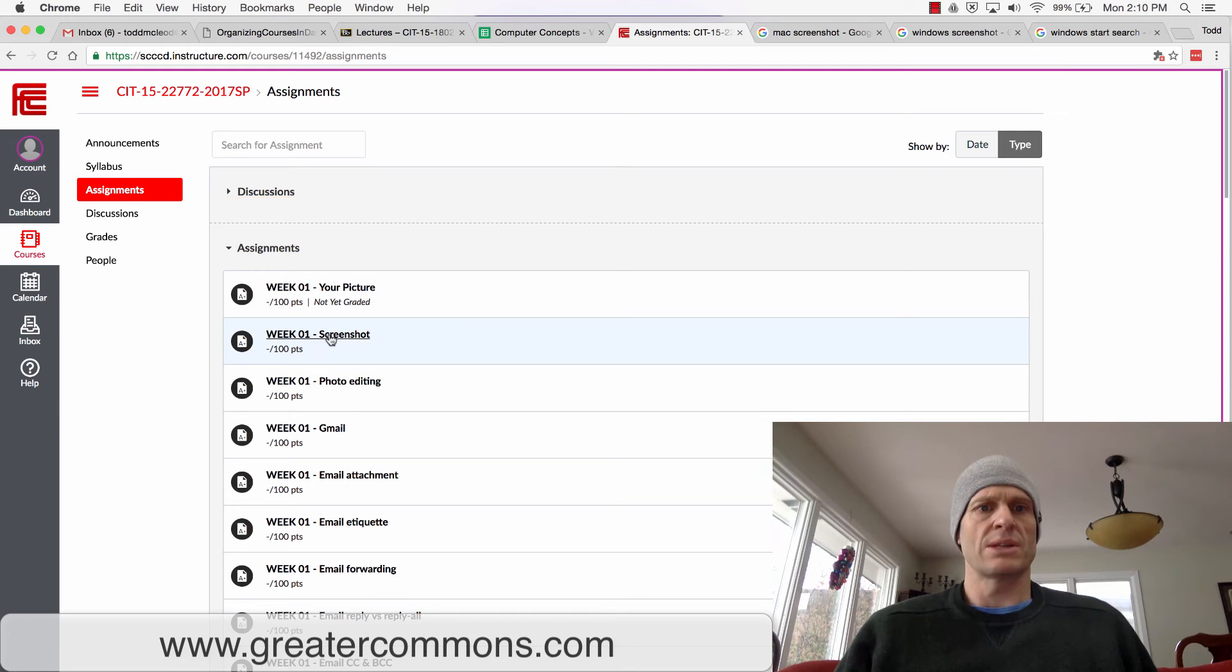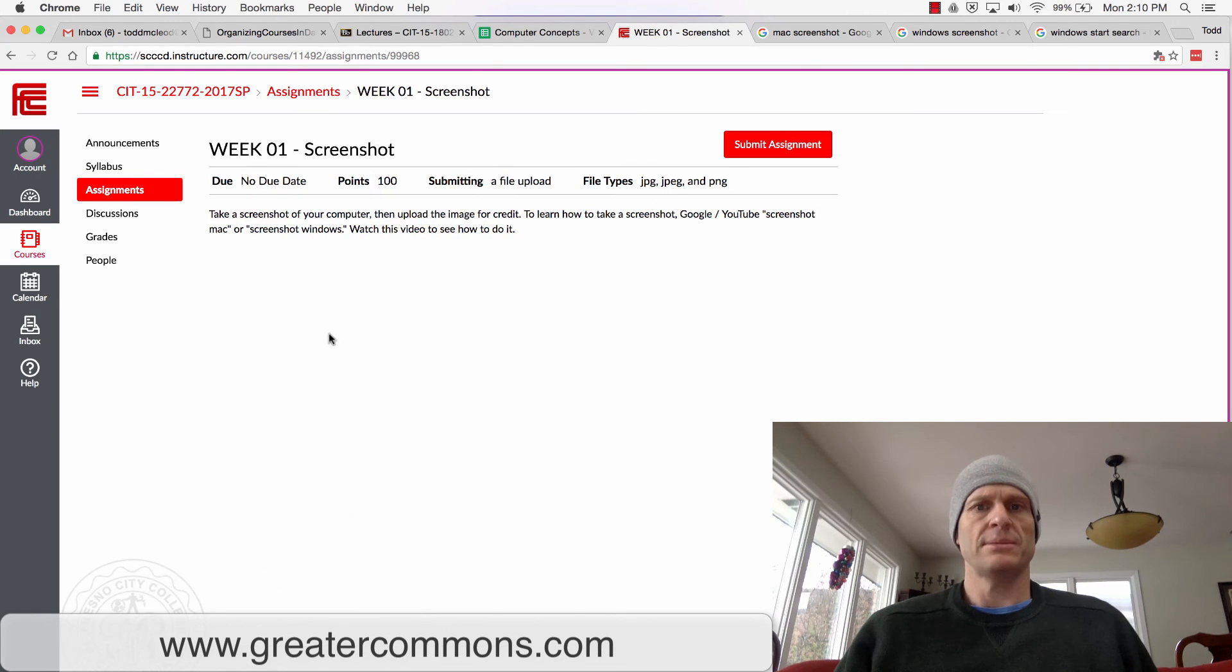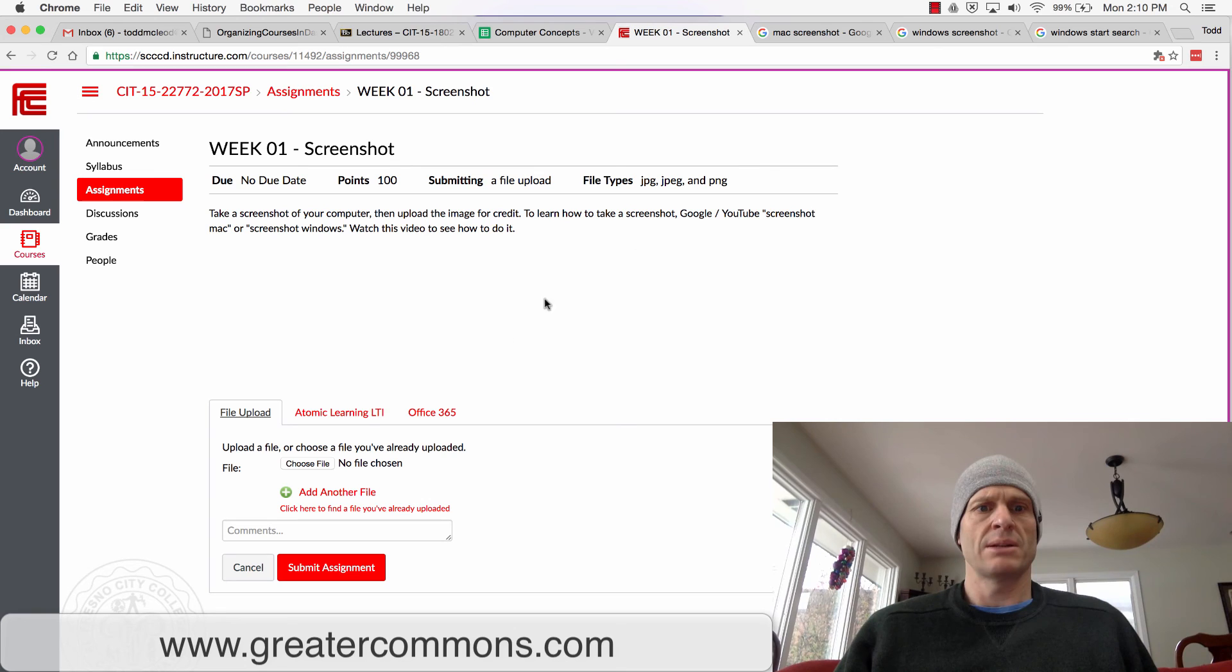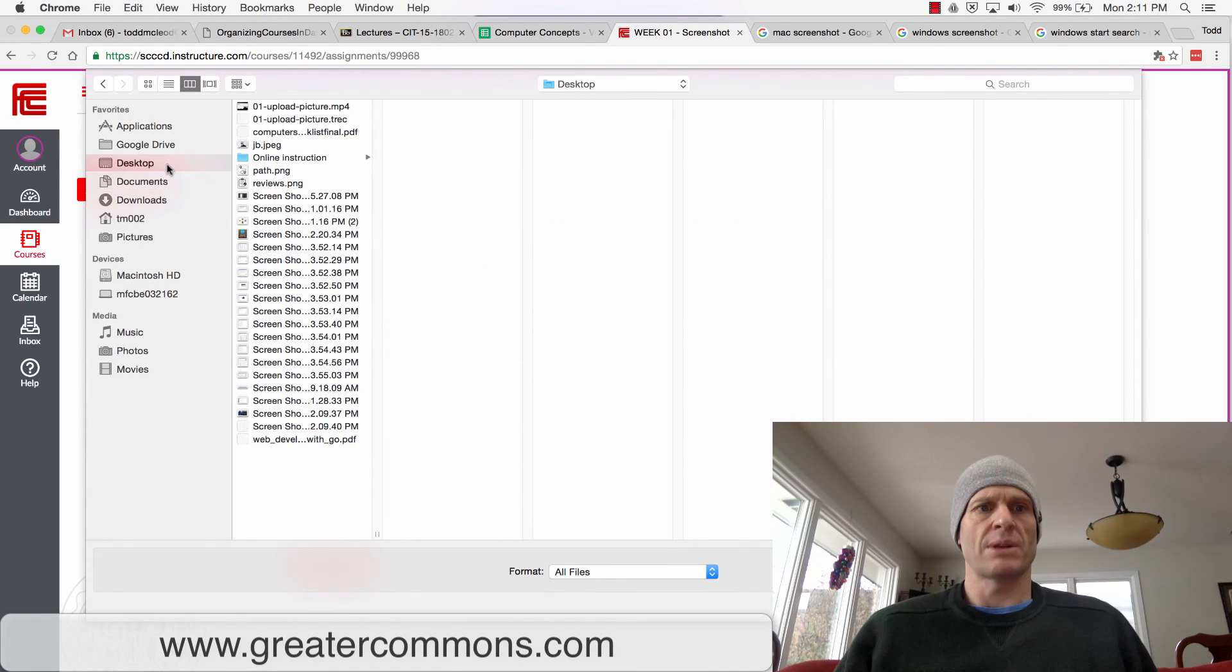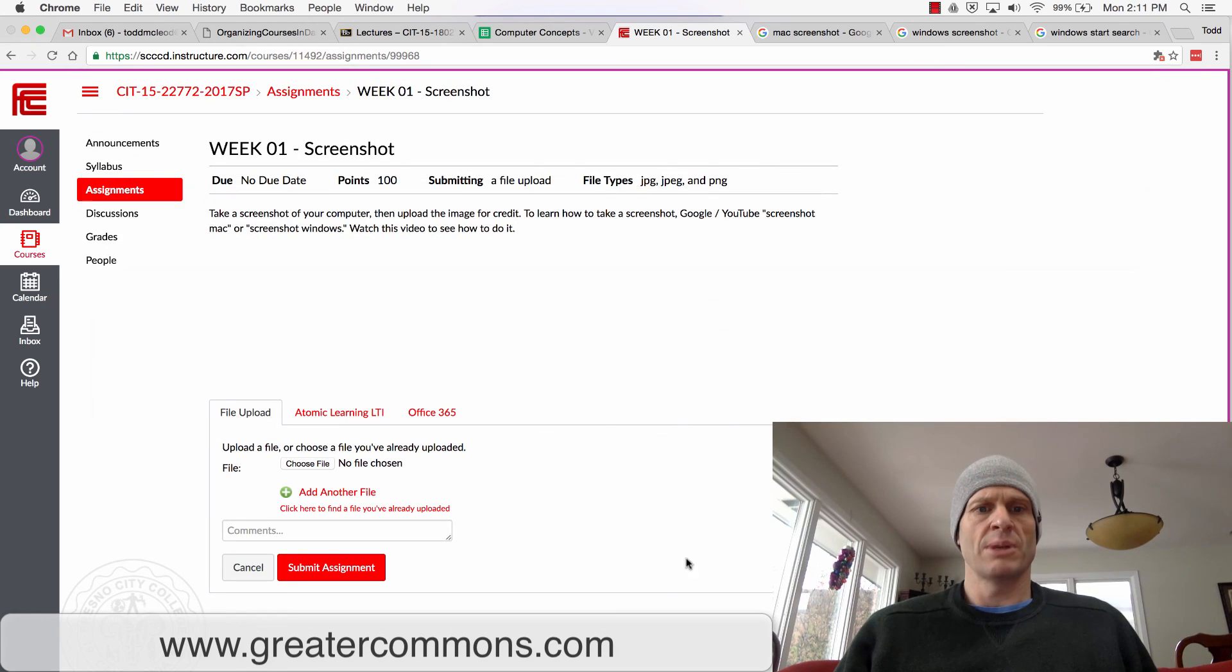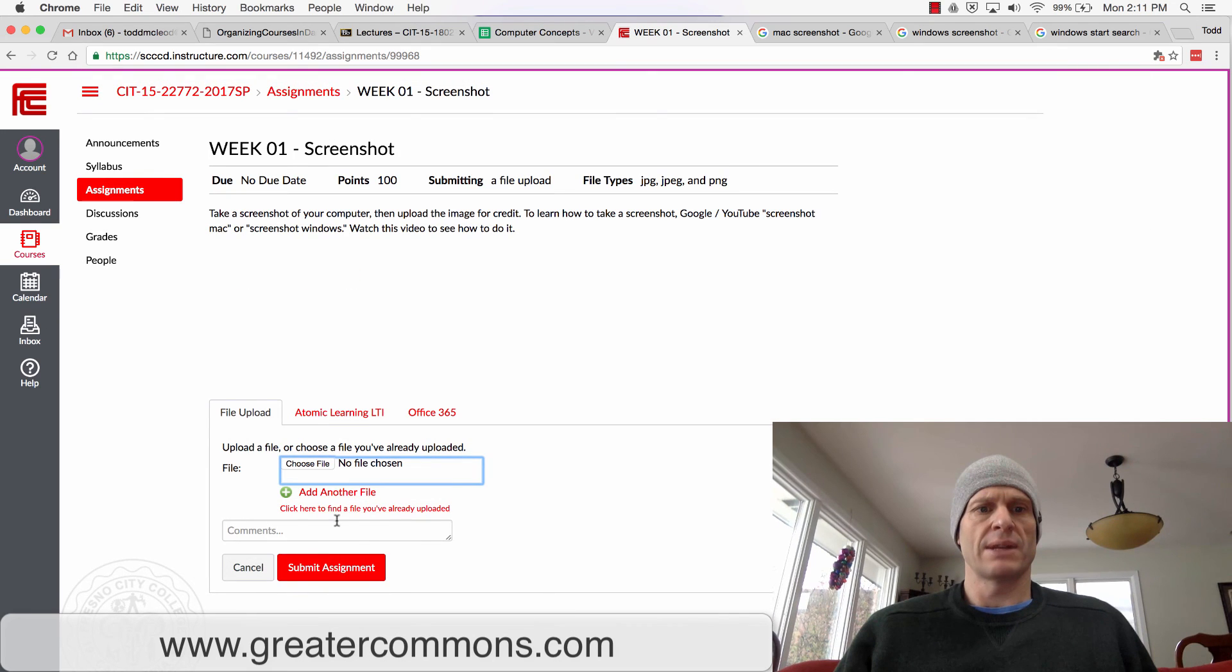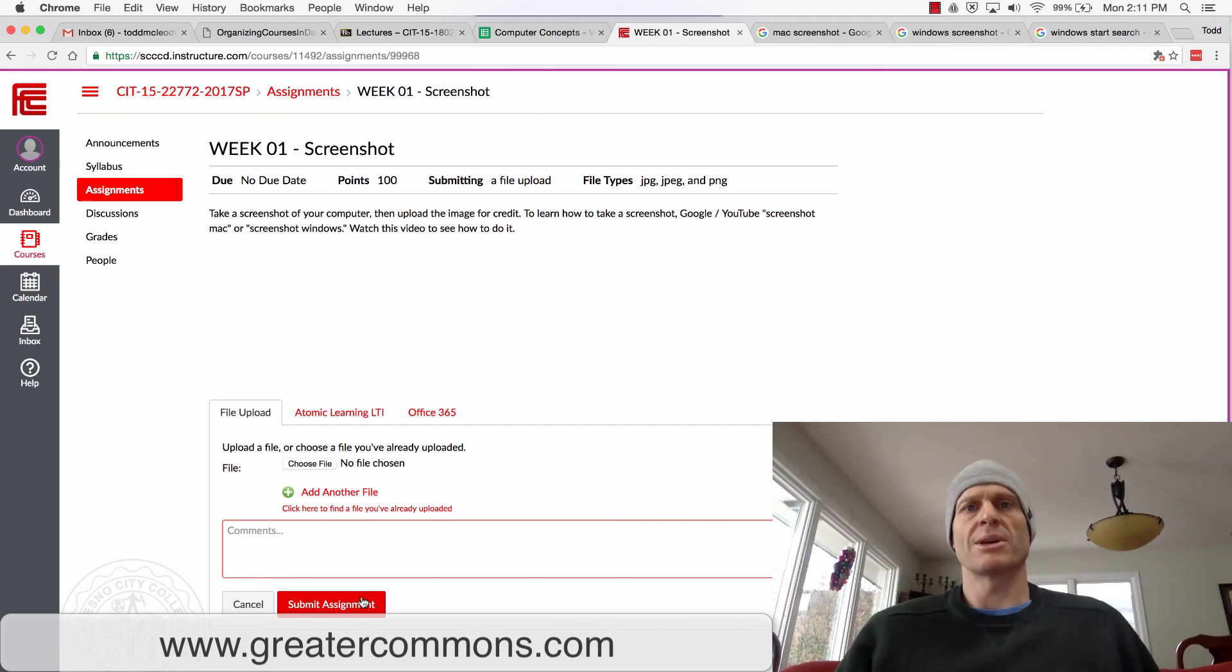I'd click that and it says no due date, take a screenshot, submitting file upload, submit assignment, and then choose the file. So I'd come in here and find my file, it's on my desktop and it's right there. I'd open it and so now that's attached right there. If I wanted to I could add another file right there, I could add some comment, and then hit submit that assignment. I'm good to go.